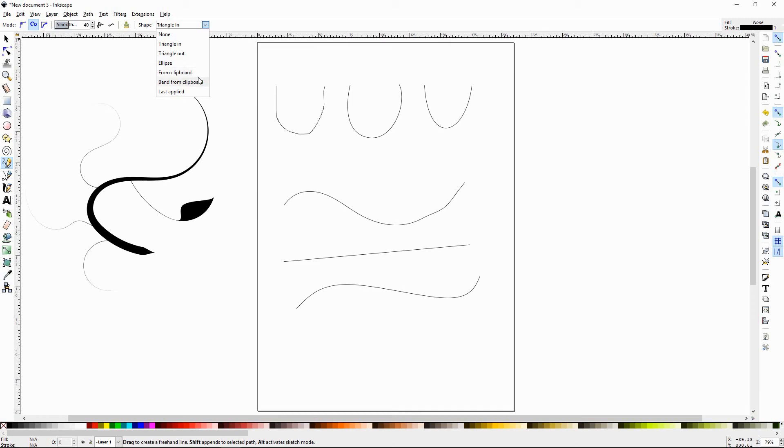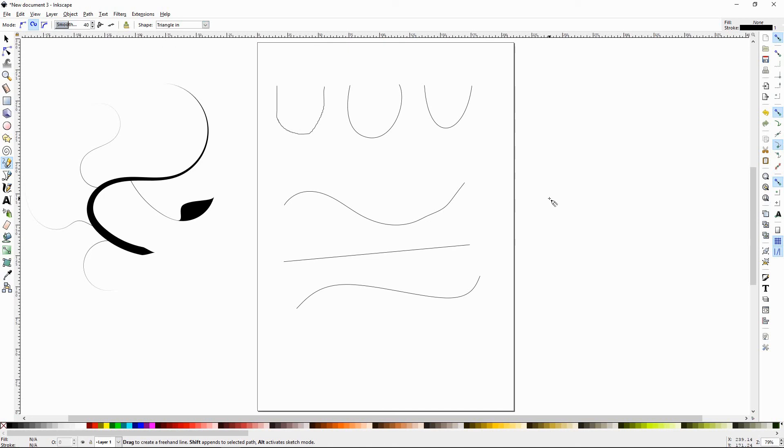Now you can take and not just use a triangle in and a triangle out or ellipse. You can take things from your clipboard and do that. And then we're sort of advanced techniques that you can learn later. So that just about does it for the pencil tool. Please watch our next tutorial, Inkscape tutorial number 11, the calligraphy tool. Thanks for watching.